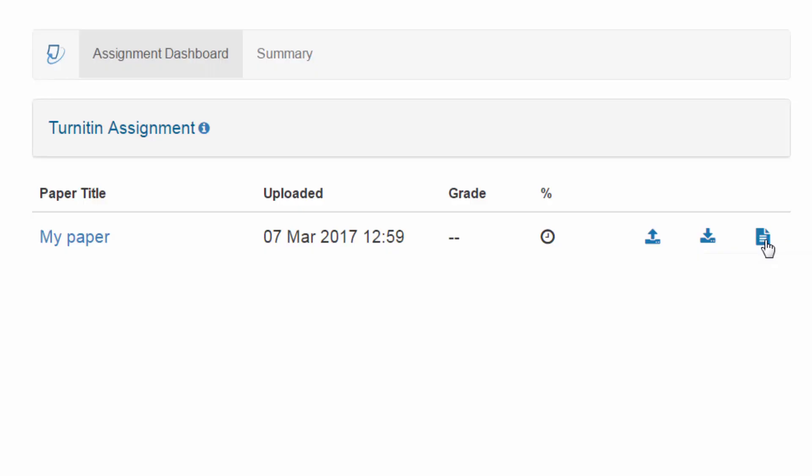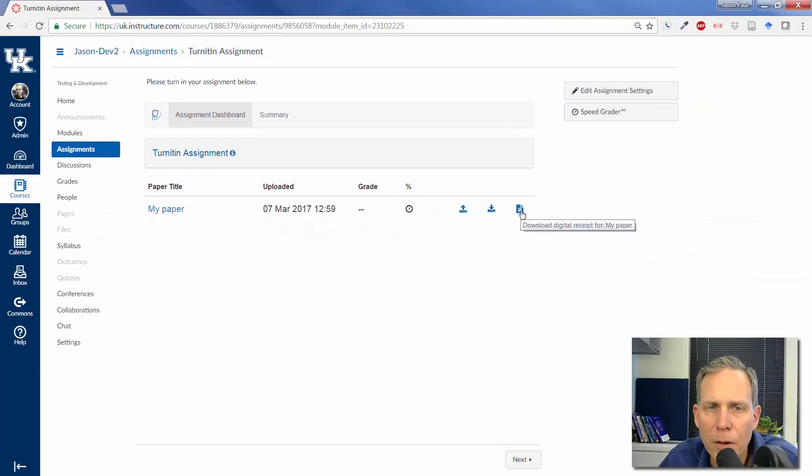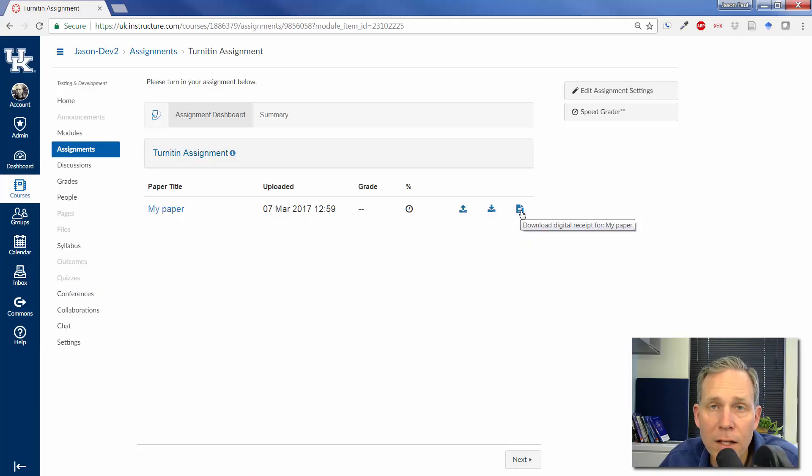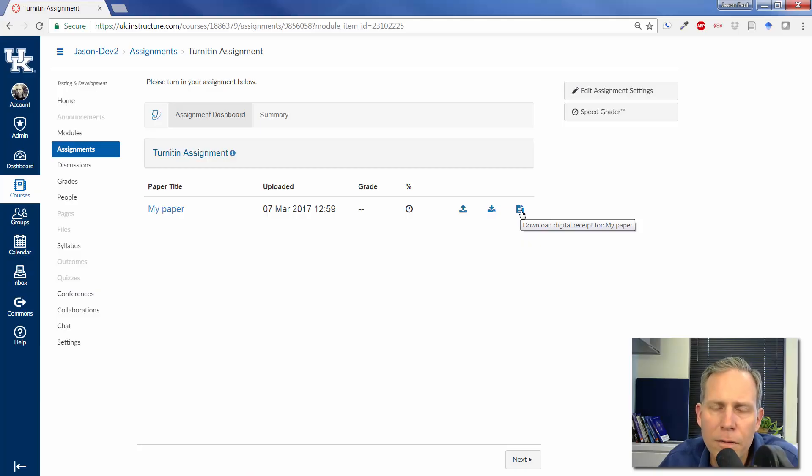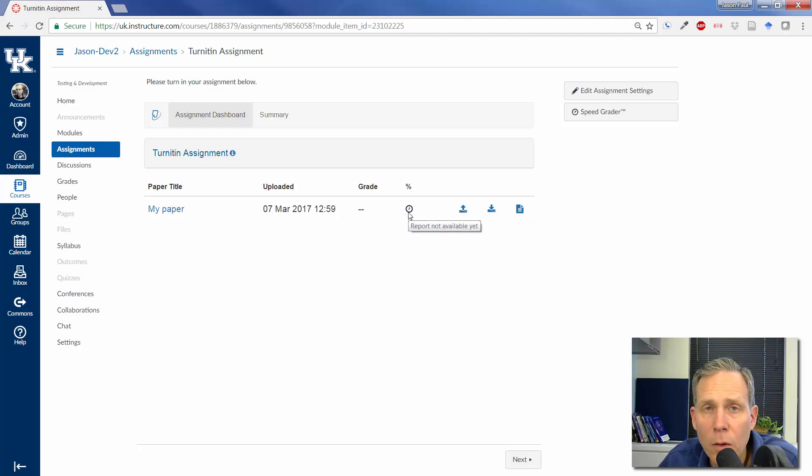Or to download your paper to make sure that the paper is the one that you want it to turn in. You can also download a digital receipt for your paper if you're concerned about whether or not you have actually turned it in. You want to show your teacher that, yes, in fact, you did turn the paper in. So now we'll just have to wait for the originality report to be available.